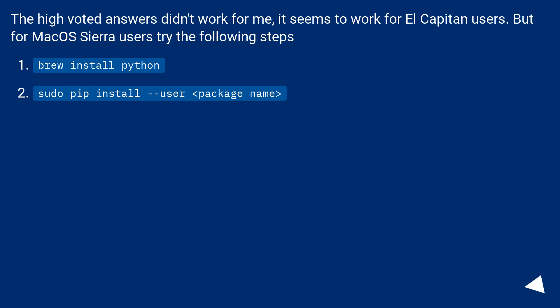The high voted answers didn't work for me. It seems to work for El Capitan users, but for macOS Sierra users, try the following steps: brew install python, sudo pip install --user package name.